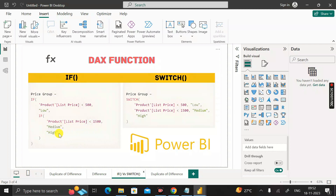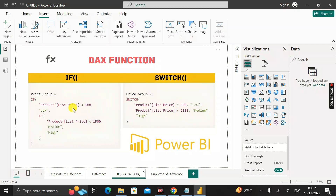In the IF function, otherwise the value returns 'High'. For the SWITCH function, you write SWITCH, open parenthesis, then the column name from the Product table. If the List Price column is less than 500 it returns 'Low', if less than 1500 it returns 'Medium', otherwise 'High'. So you can clearly see the difference in syntax between the IF and SWITCH functions.